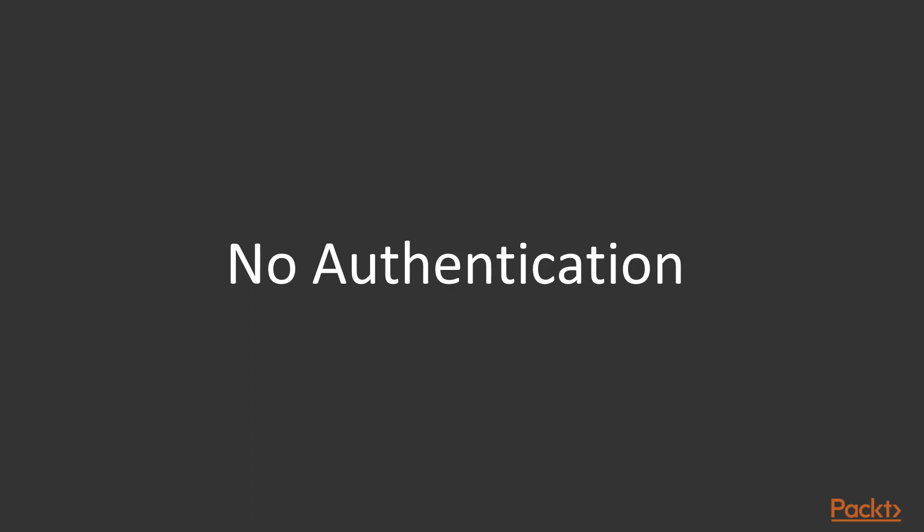In order to keep this section short and to the point, the React application we are going to be building is not going to have any form of authentication. You can then take the code files and enhance the application either by building your own authorization server or by using a third-party solution like Firebase.